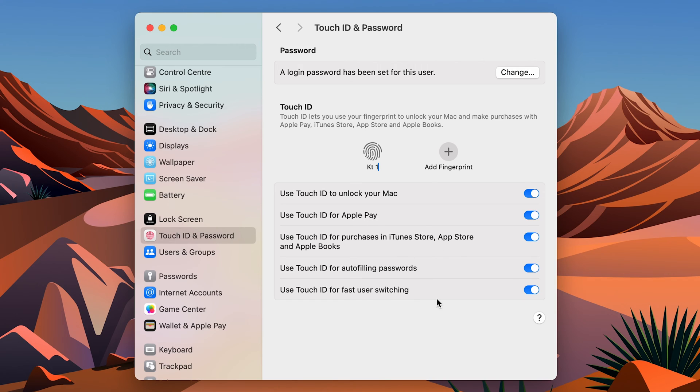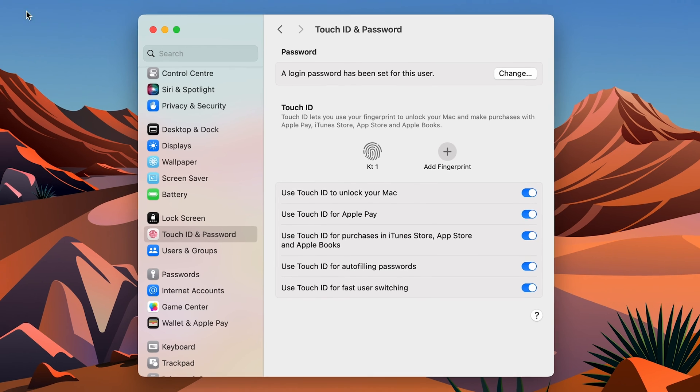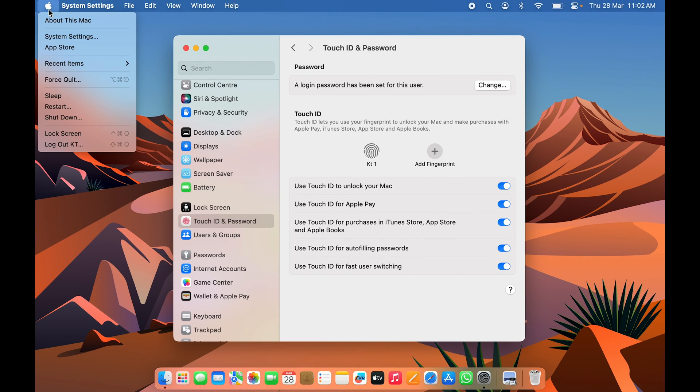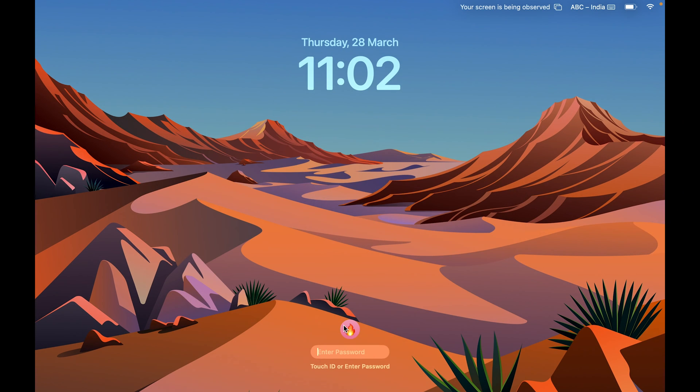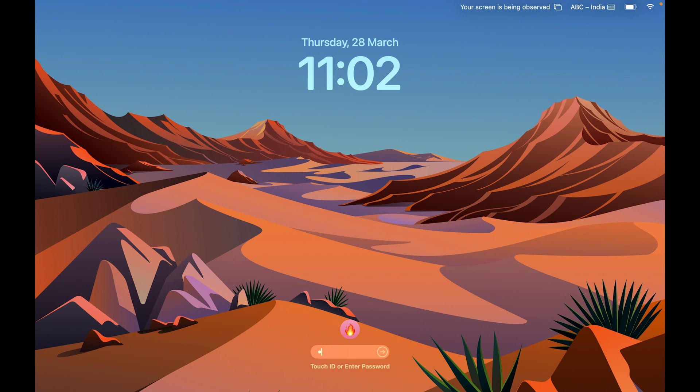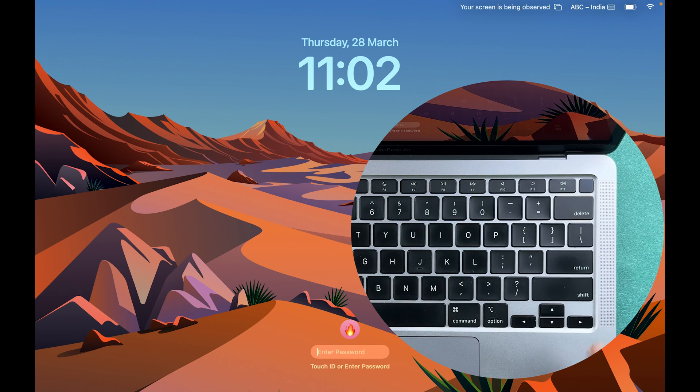As we have enabled Touch ID, now let's see if it is working or not. If I lock the screen for now, you can see now it is giving me an option of Touch ID or enter password. So I can either enter password manually or else I can simply use Touch ID to unlock my Mac.